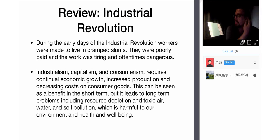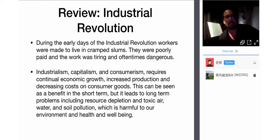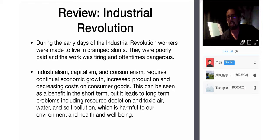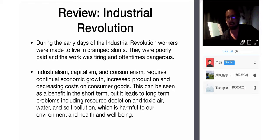During the early days of the Industrial Revolution, workers were made to live in cramped slums. They were poorly paid and the work was tiring and often dangerous. Industrialism, capitalism, and consumerism require continual economic growth, increased production, and decreasing costs on consumer goods.